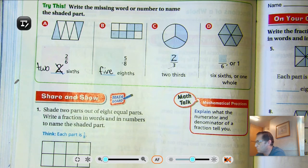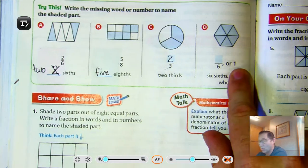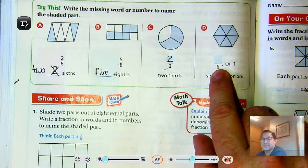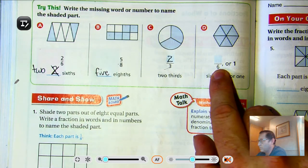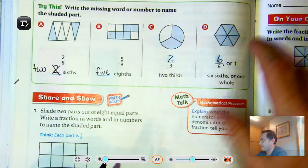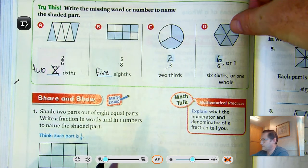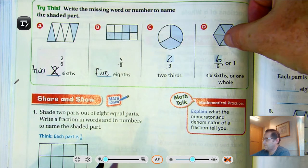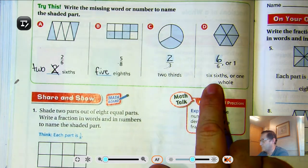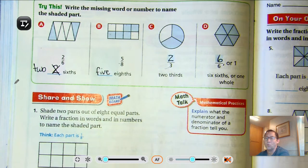In this next one, the whole thing is shaded. How many equal parts are there? There are six. So if there's one whole, there has to be six that are shaded: one-sixth, two-sixths, three-sixths, four-sixths, five-sixths, six-sixths. So we would say six-sixths or one whole.